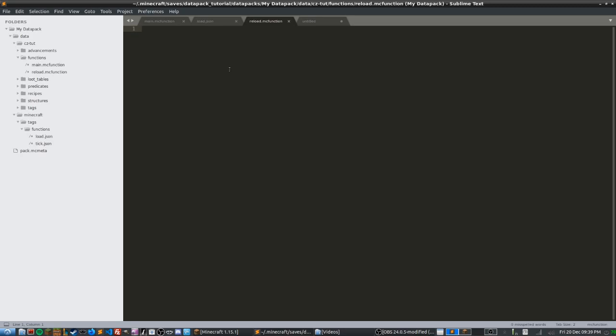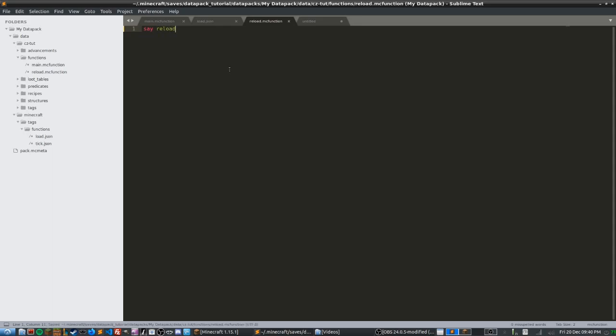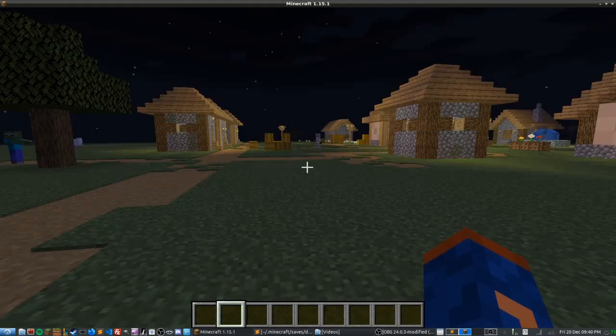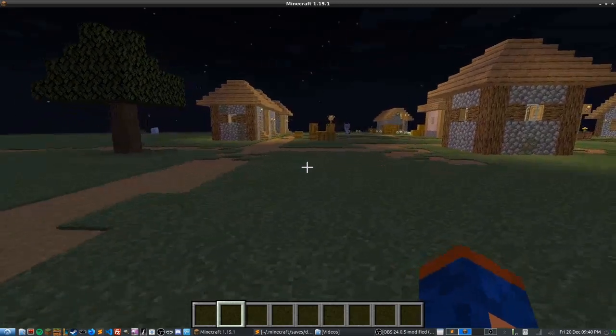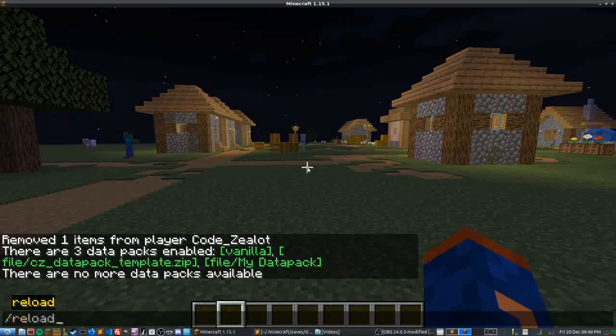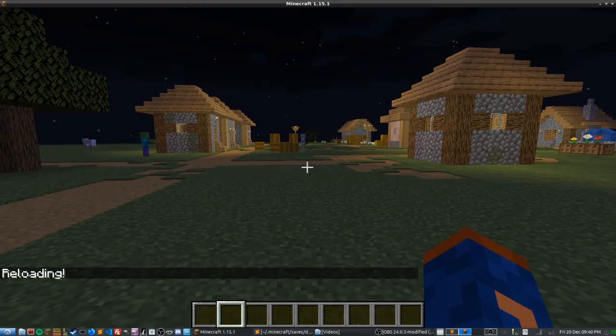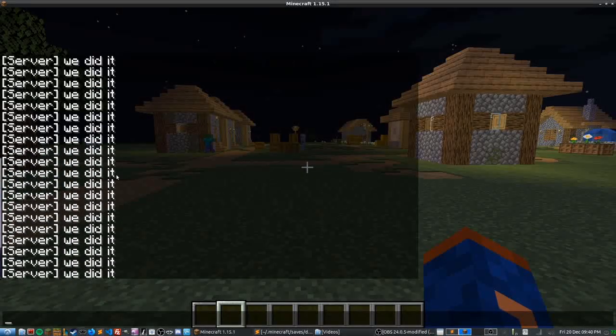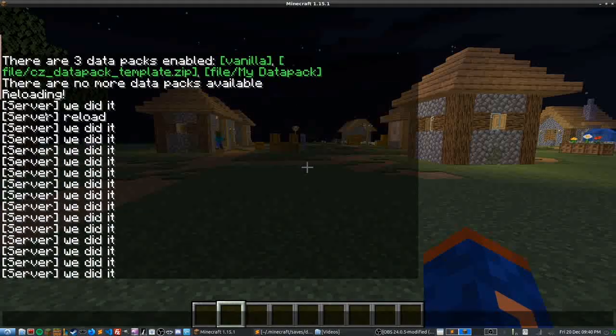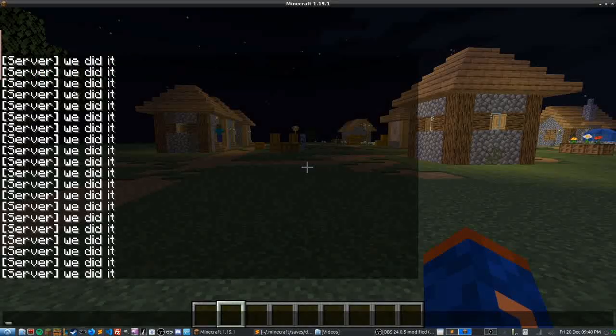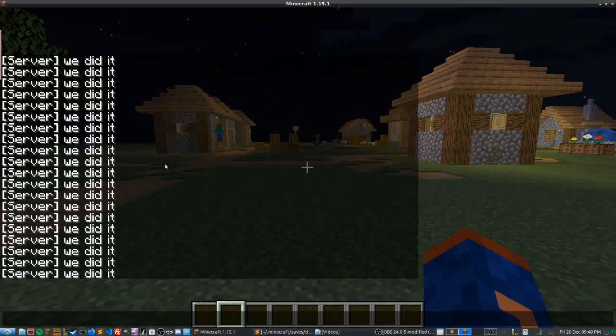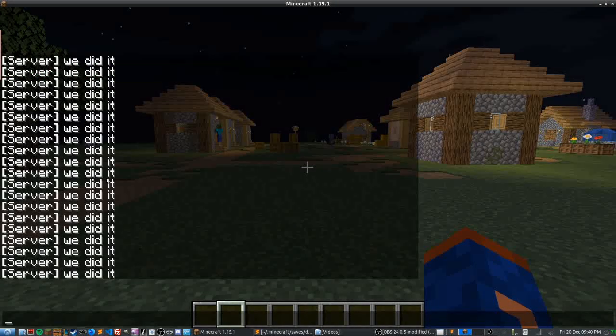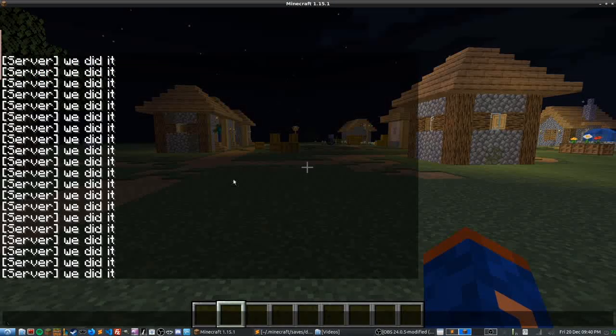So let's just go ahead and throw another say command in here. Let's just say reload, save it, and let's see it in action. So if we go into our Minecraft world where we have the data pack installed and we reload, we'll see that we're reloading the data pack and it was there for just a split second before it got pushed away. You can see server reload and then now we're just spamming the we did it message from main.mc function.